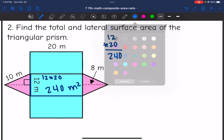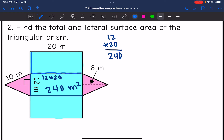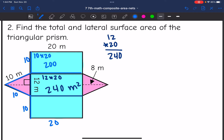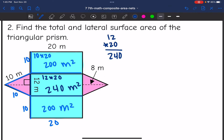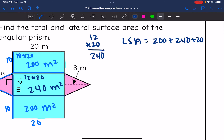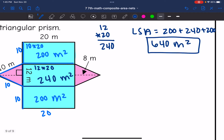These rectangles on the sides are formed by the sides of the triangle, which are each 10. So to find those faces: 10 by 20 equals 200 meters squared. To find the lateral surface area, I add those three faces together: 200 plus 240 plus 200 equals 640 meters squared. The lateral surface area is 640 meters squared.